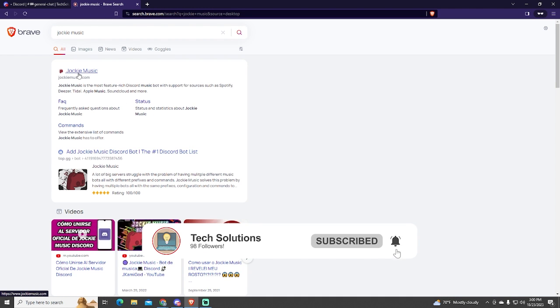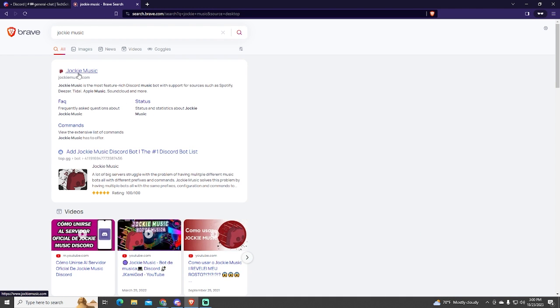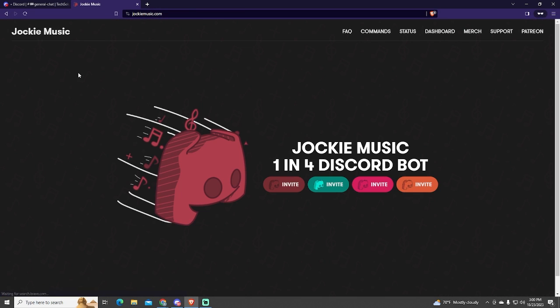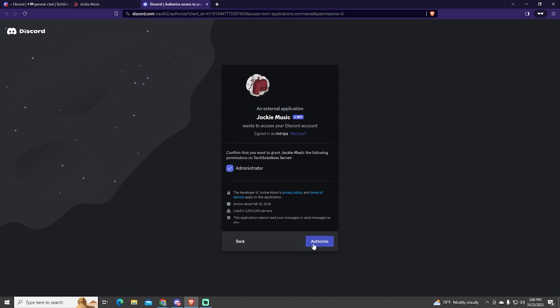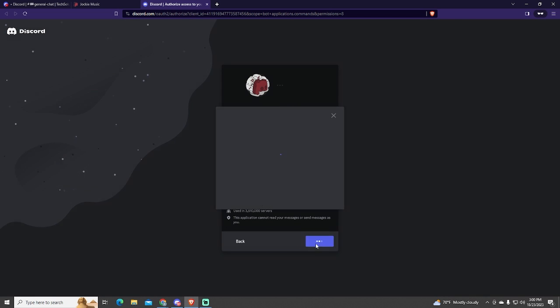To install it, we need to go to the official website and click the Invite button. Now just choose the server where you want to add it and authorize it.